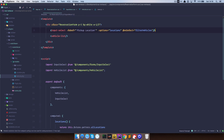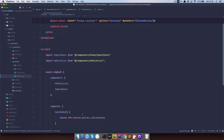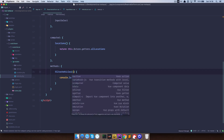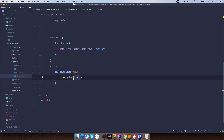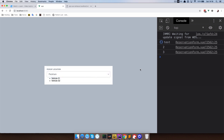Let's save this and see if it works. If I go to the browser and choose any of these options, we are now getting 'test' in the console. We don't need 'test' — we need the value. So in our methods we are going to expect a value parameter and console.log it. Save this, go to the browser — if I choose Paris we get number 2, if I select Peckham we get number 3. So we are getting the IDs of our locations. Great.